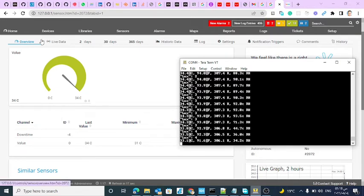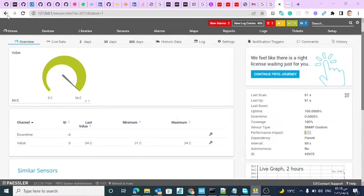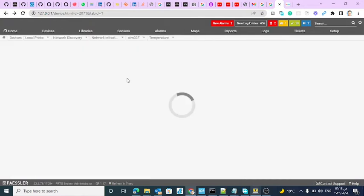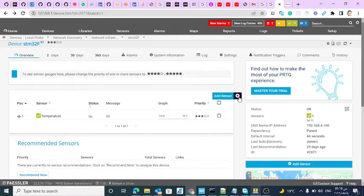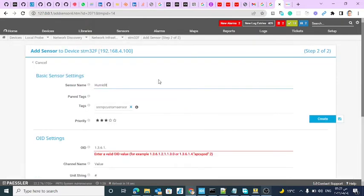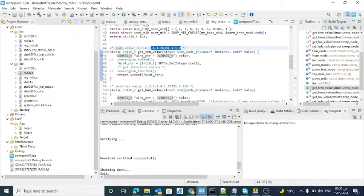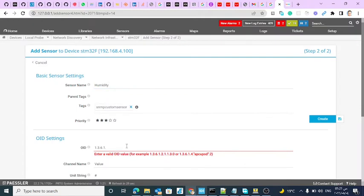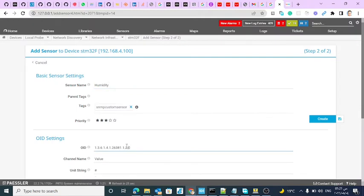Now I will add the other two sensors — temperature and humidity from the SHT sensor. This sensor has two parameters: one for temperature and one for humidity. I'll use the same custom sensor method to configure the humidity and the lux sensor as well, selecting the second OID for each parameter.